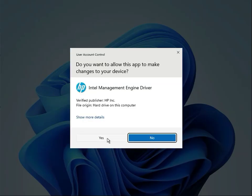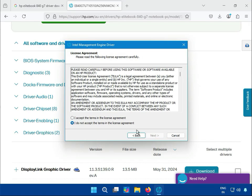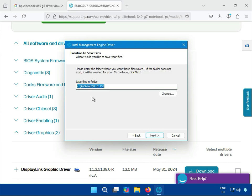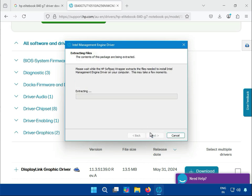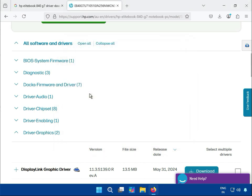Install the chipset driver — click Yes, Next, I Agree. It's almost the same method to install any driver for your HP. Thank you guys.